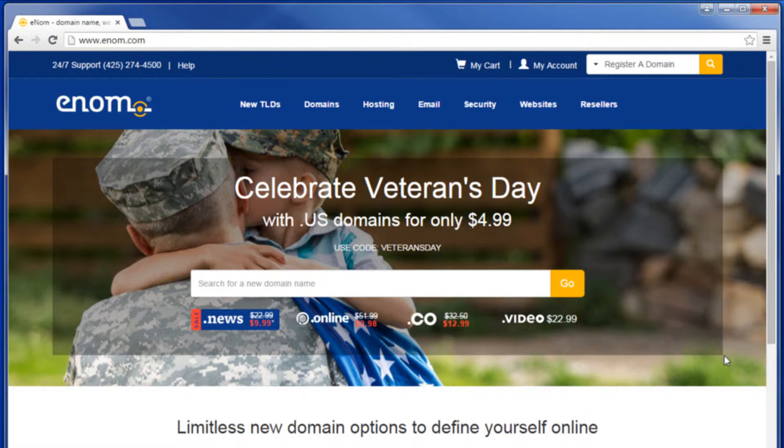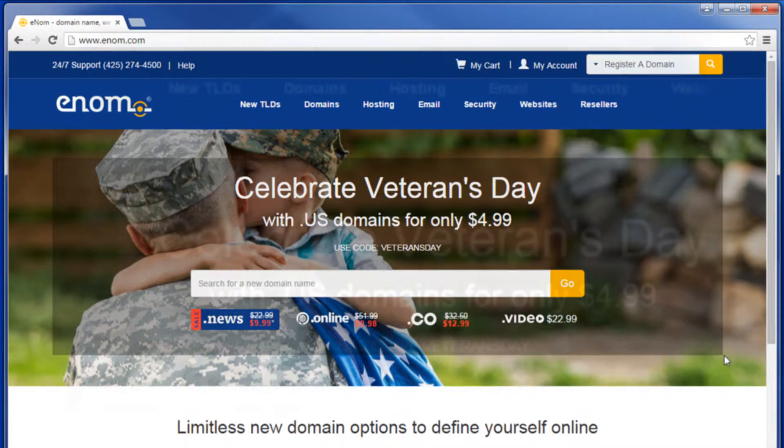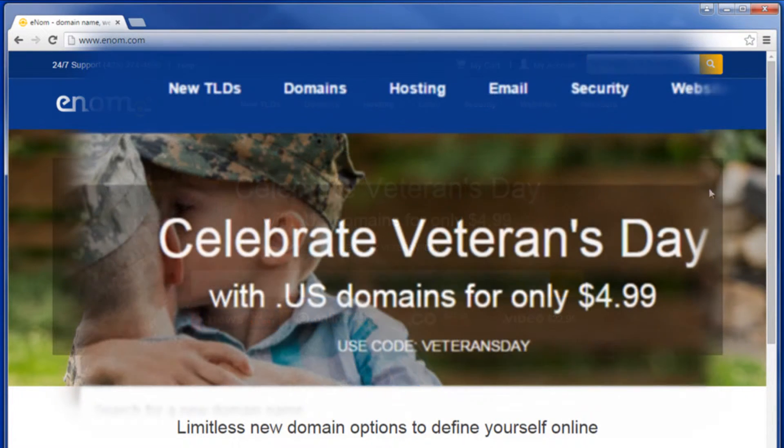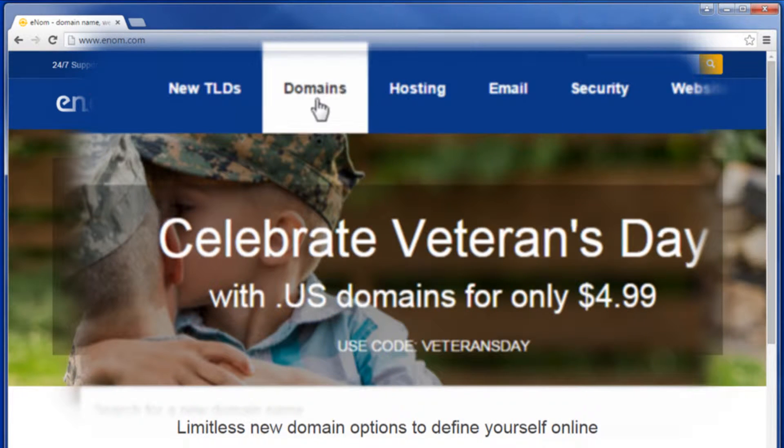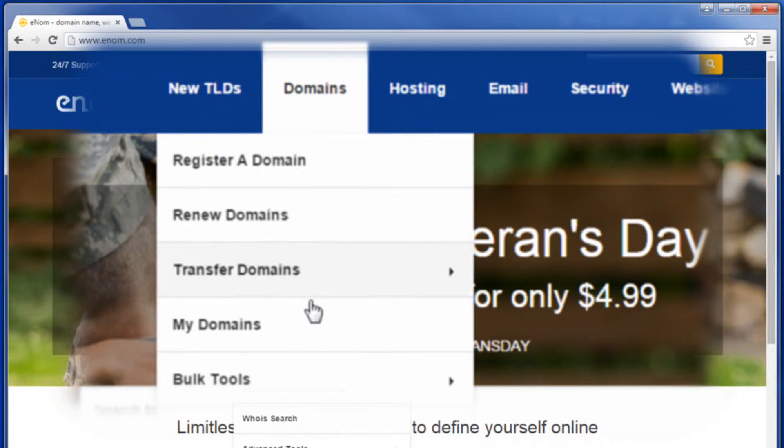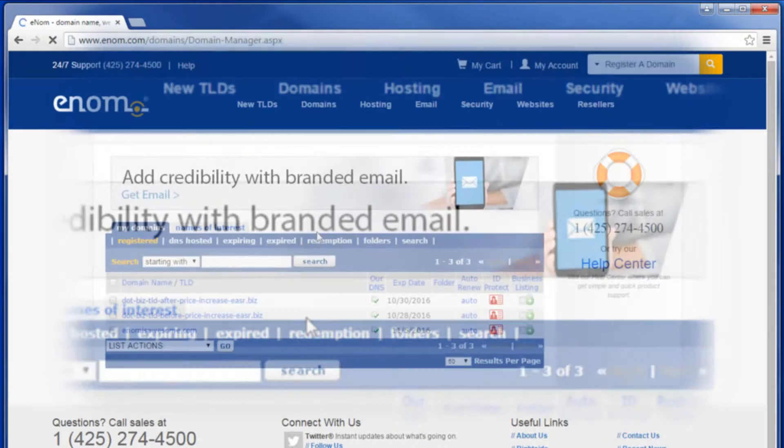Here's how to manage your MX records. First, log into your account, then select the menu option Domains, then My Domains.